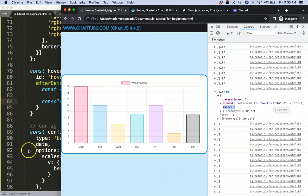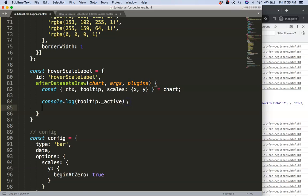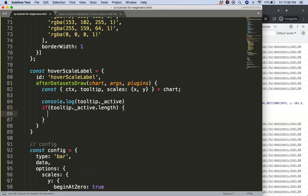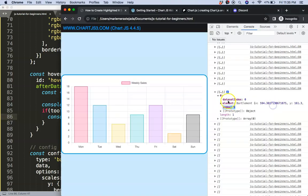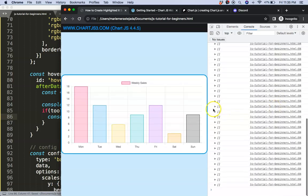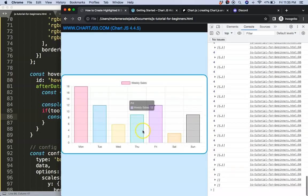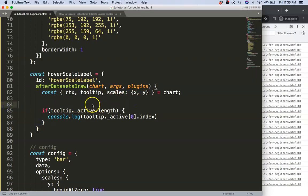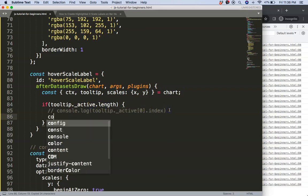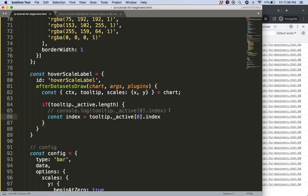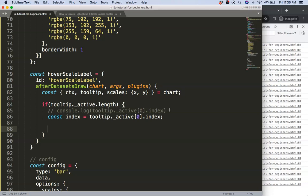Now I'll create an if statement: if tooltip._active has a length, then grab active[0].index to get the specific index we're hovering on. You can see it logs 6, 5, 4, etc. correctly. I'll store this as const index, and now we can start to create the shape.